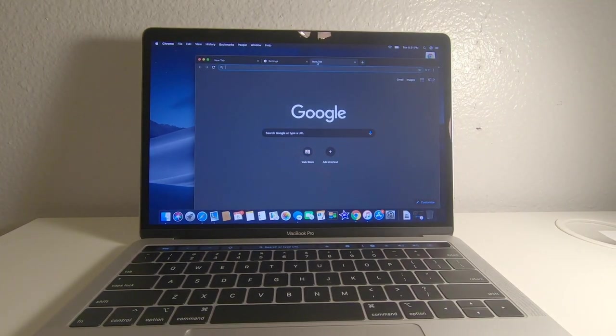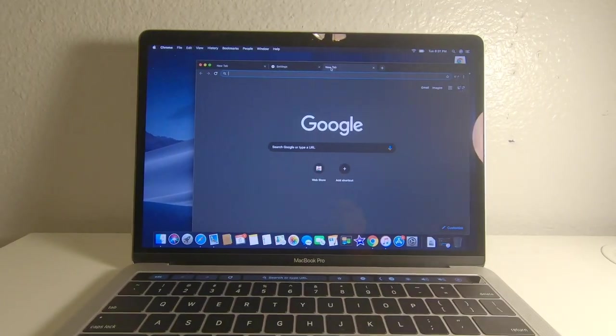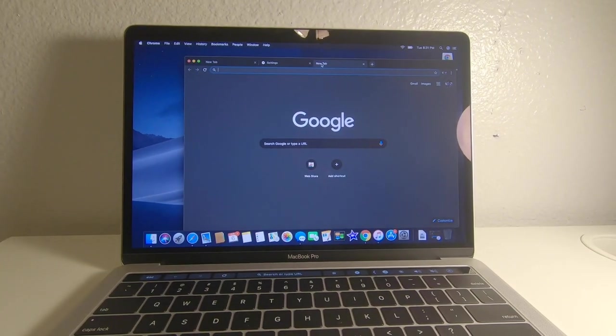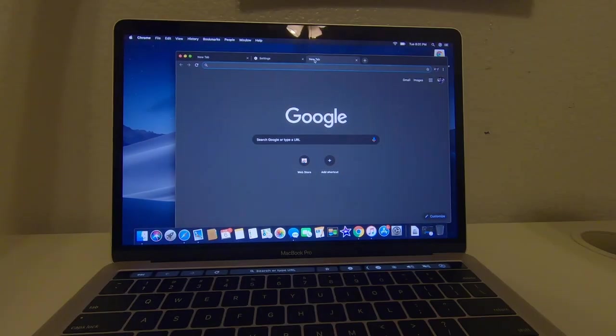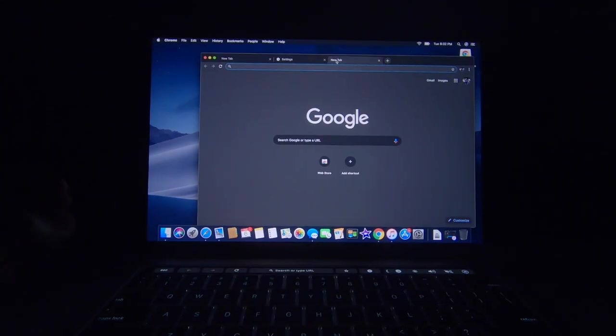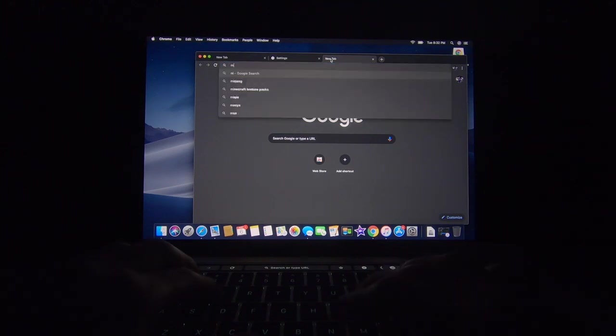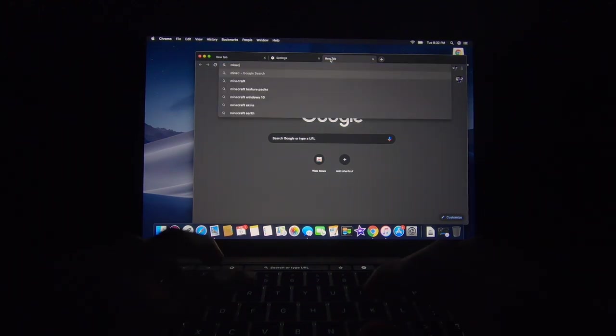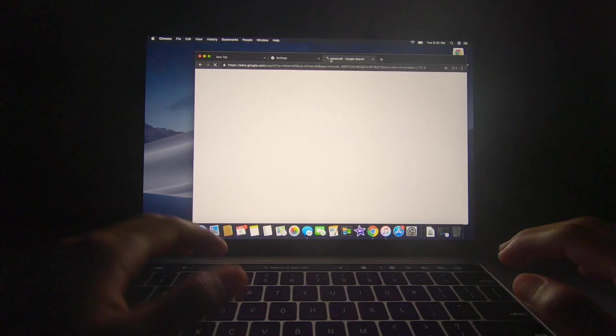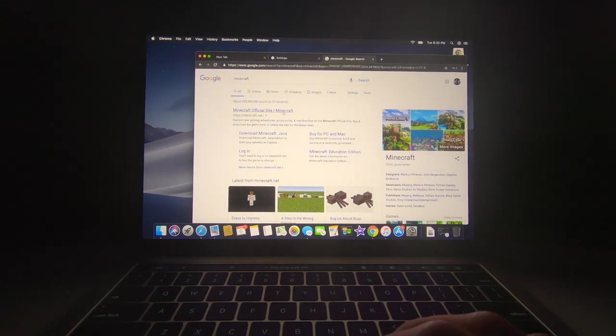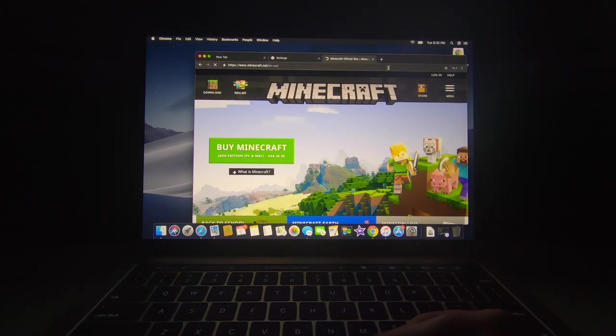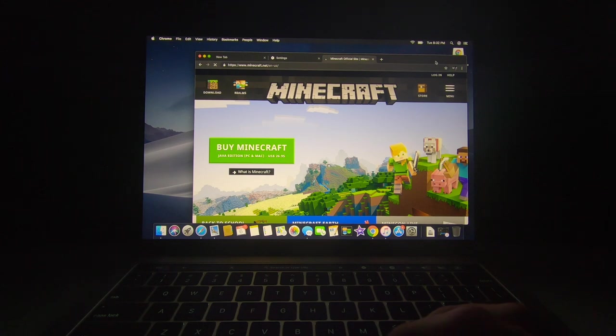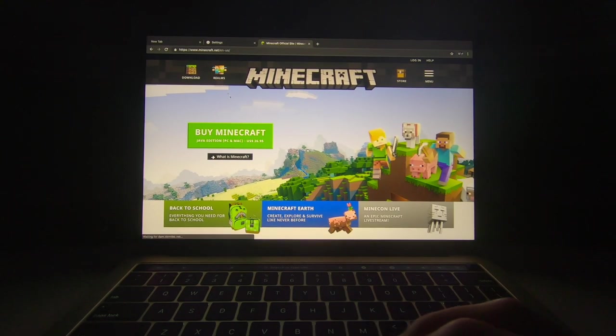Alright guys, this is the moment y'all have been waiting for all this time. We're about to turn the lights off because this is about to get serious. We are about to go on Minecraft. Yep, you heard it, Minecraft. And we're about to go on the Minecraft official site. What is Minecraft? It is something wonderful you guys should play.